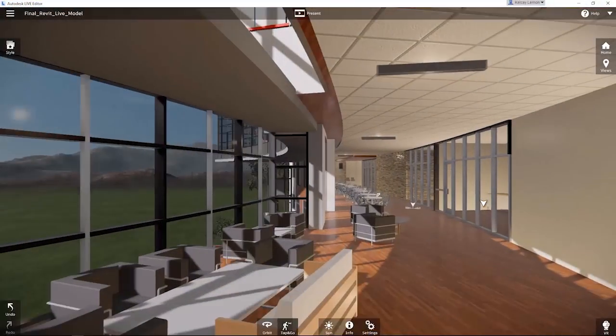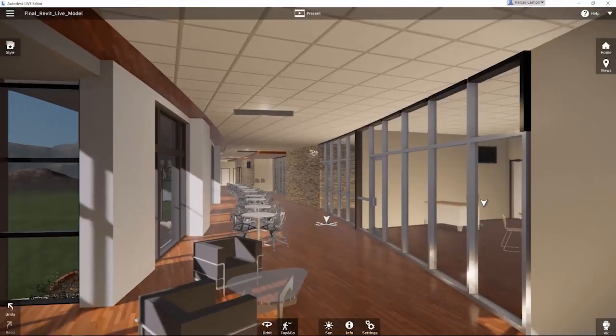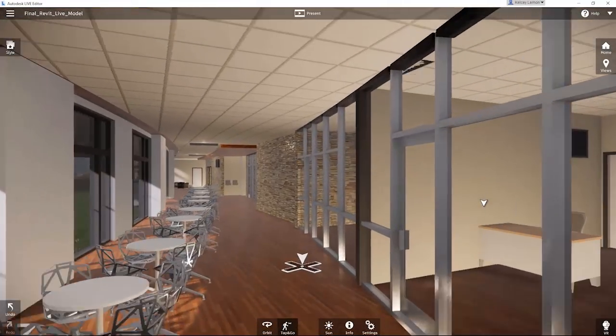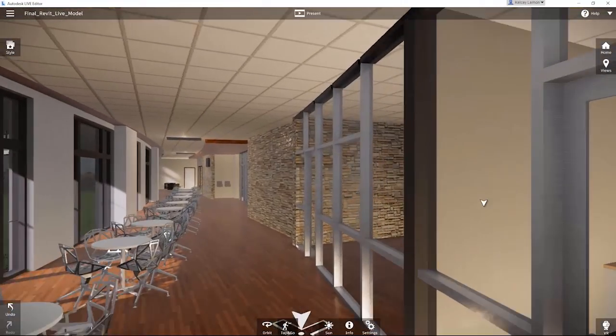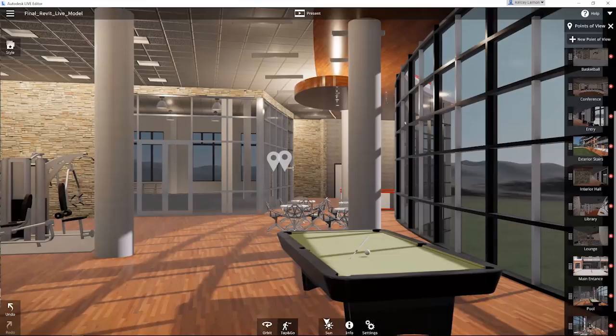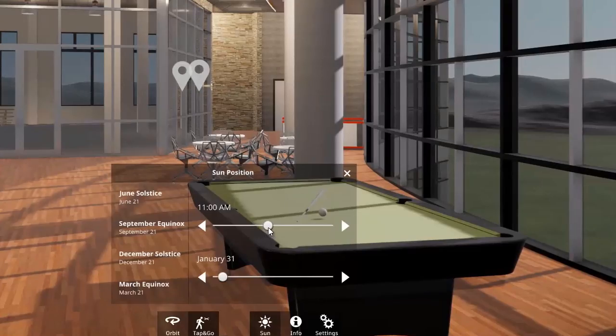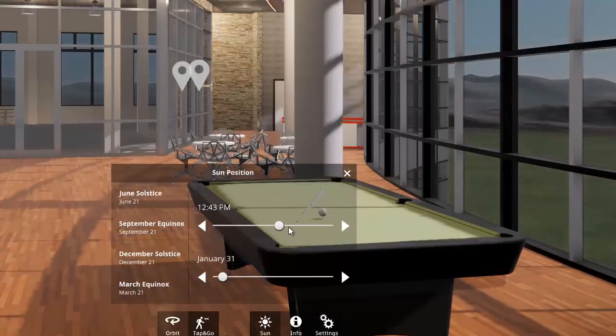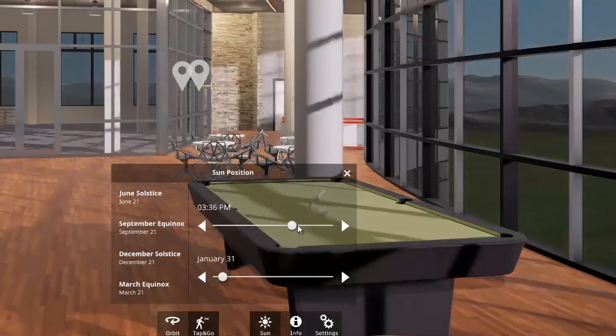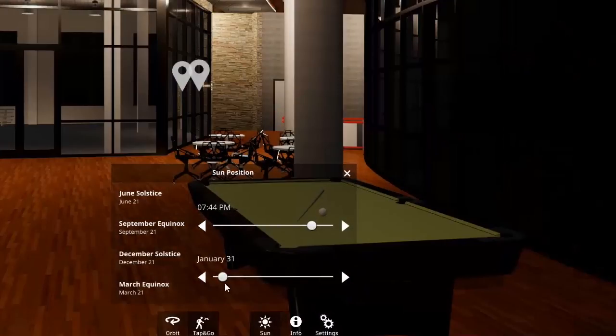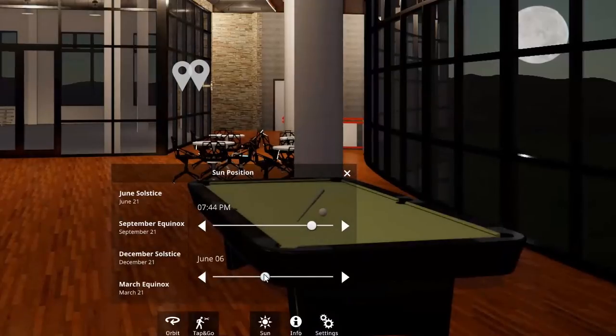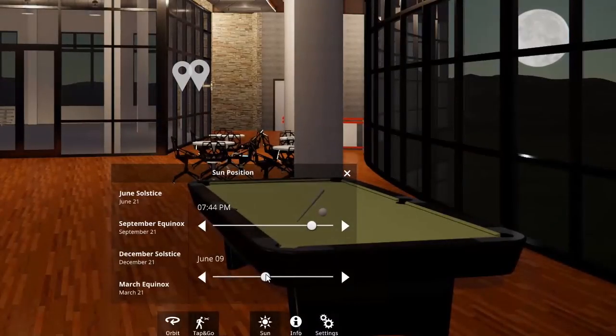With the Revit Live Cloud Service, architects can easily turn Revit and Revit LT models into immersive experiences in just one click. By exploring the model in virtual reality, designers can understand and experience their designs, and then share them with project stakeholders and clients to better communicate design intent.